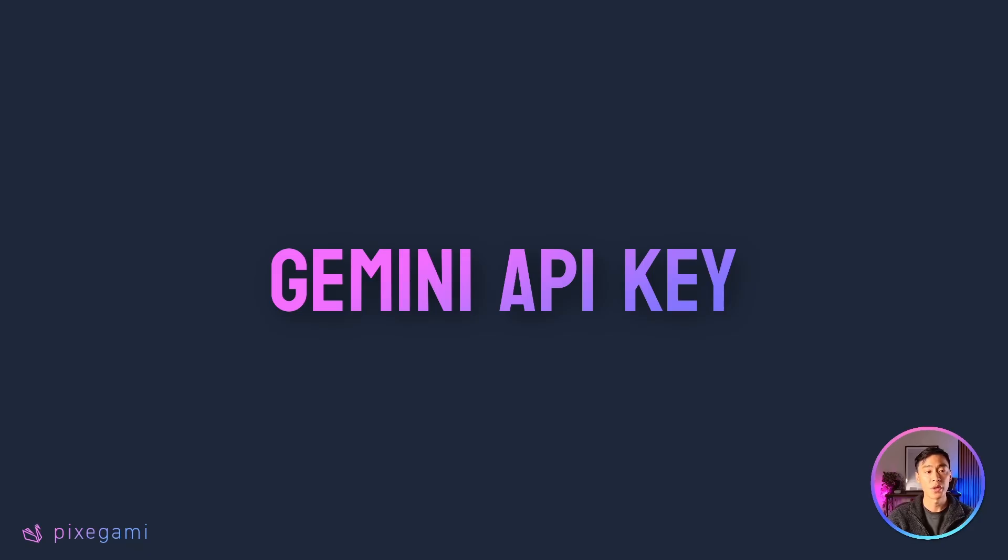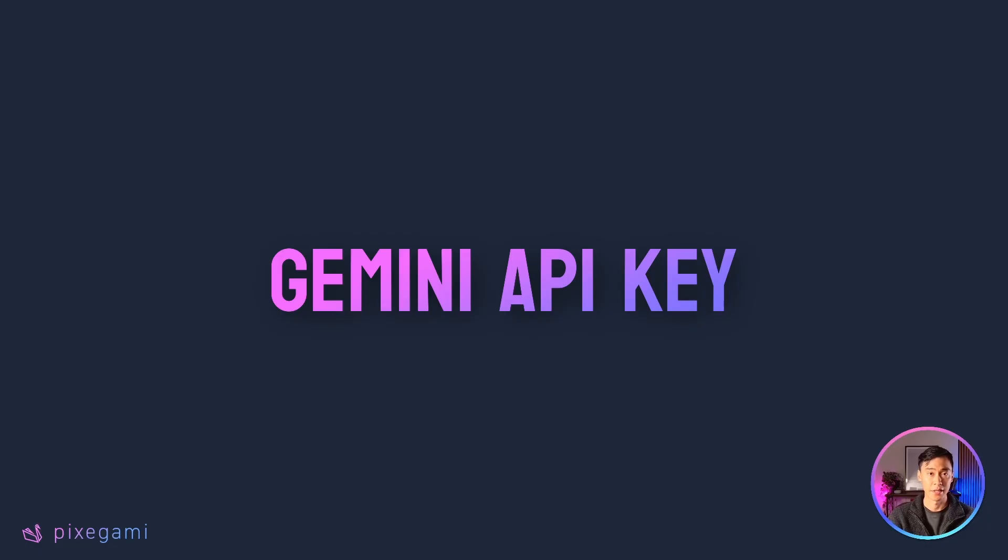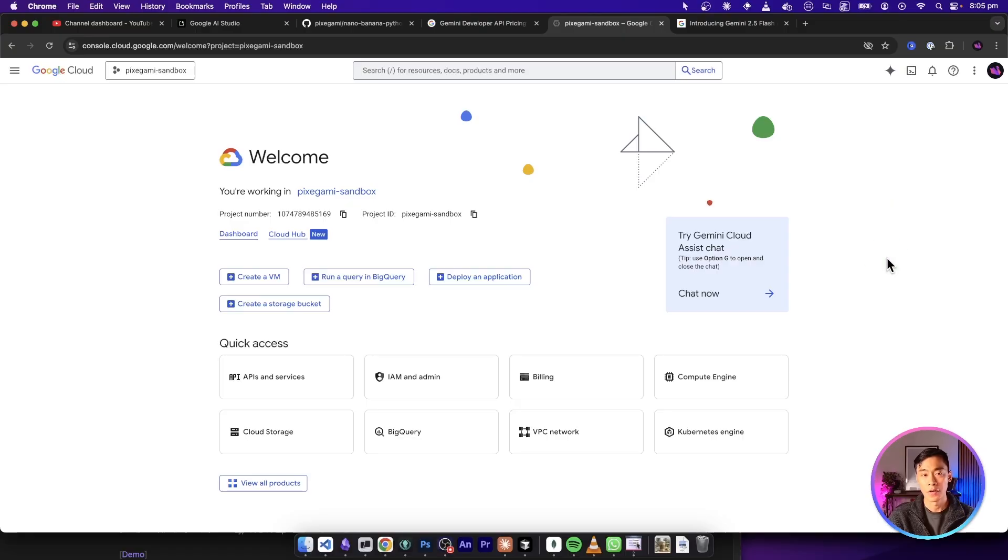Before we can use the Nano Banana or the Gemini Flash image API, we will need a Gemini or a Google Cloud API key. If you don't already have an API key, here's how you can get one quickly.